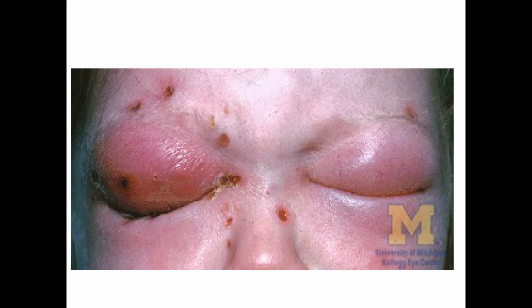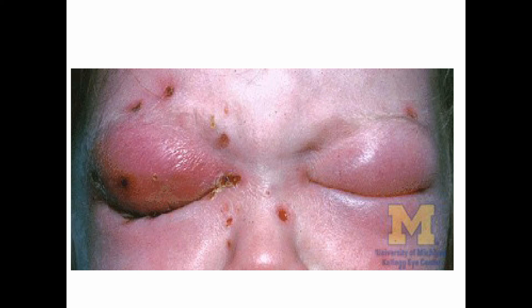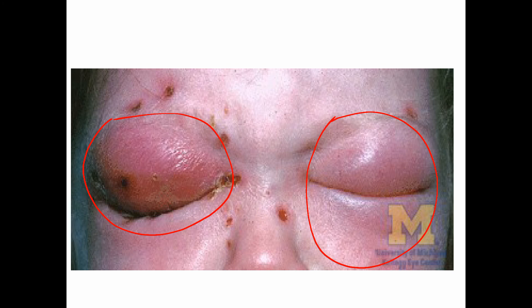This is a case of preseptal cellulitis in a child — both eyelids are swollen due to inflammation. Treatment includes oral co-amoxiclav and painkillers, and the patient is admitted. Preseptal cellulitis can be differentiated from orbital cellulitis by examining extraocular movements and performing optic nerve examination. In exams, both orbital cellulitis and preseptal cellulitis answers may receive marks as the treatment is almost the same.